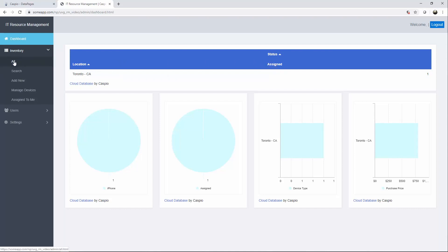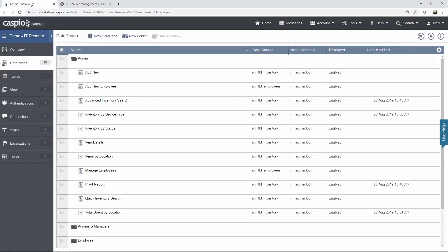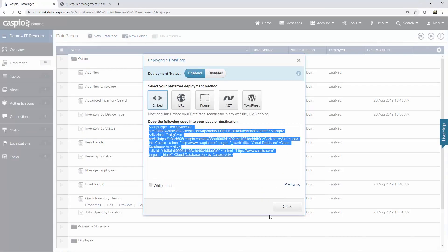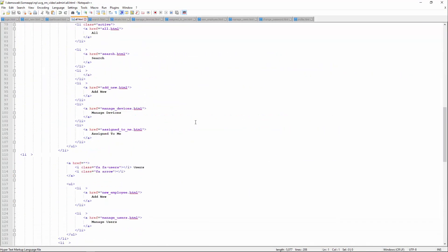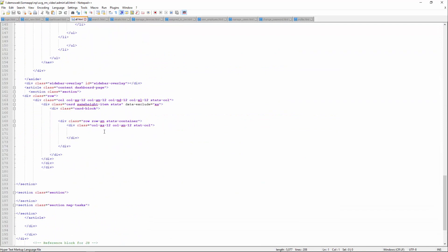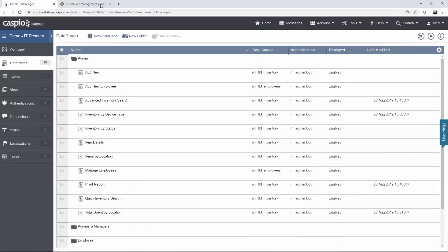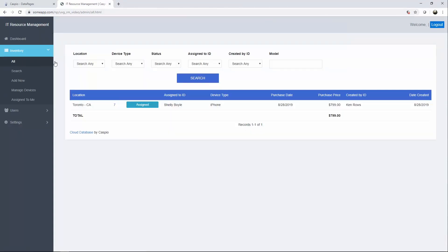Next let's go to inventory and deploy the all search data page. Back to Caspio — that is the quick inventory search, so I'm going to hit deploy, copy my code, find the web page called all, find my placeholder, scroll down a little bit, paste the Caspio code, save, and let's take a look. As you can see, we now have this nice ability to search and pull up records underneath the search form.